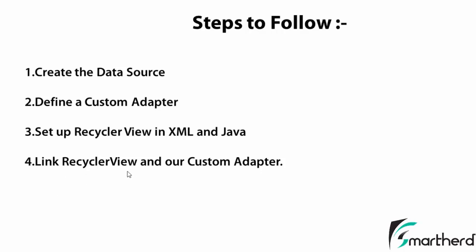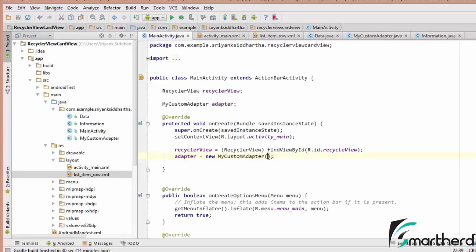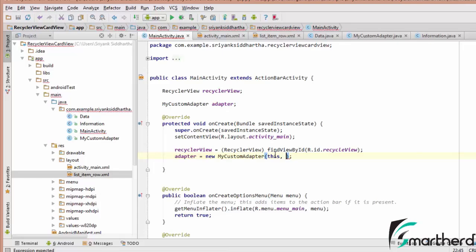Our fourth step was to link the RecyclerView and our custom adapter. To do this, we need to pass two parameters: the context of MainActivity along with the entire dataset.